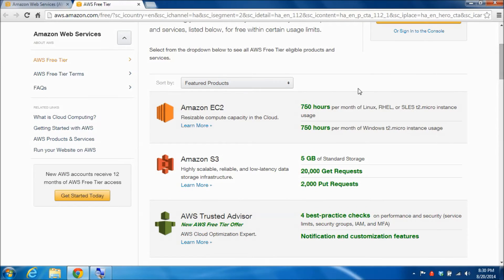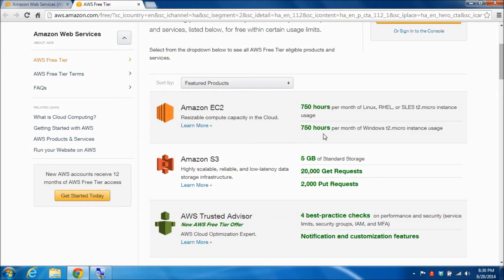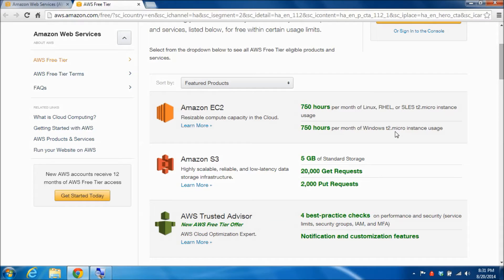The main service that we're going to be using is Amazon EC2, which is what we'll use to create the virtual computers which Amazon calls instances. You can see here that you get 750 hours per month of usage of a Windows computer that they call a T2 micro instance. That's 750 hours of use for free per month.